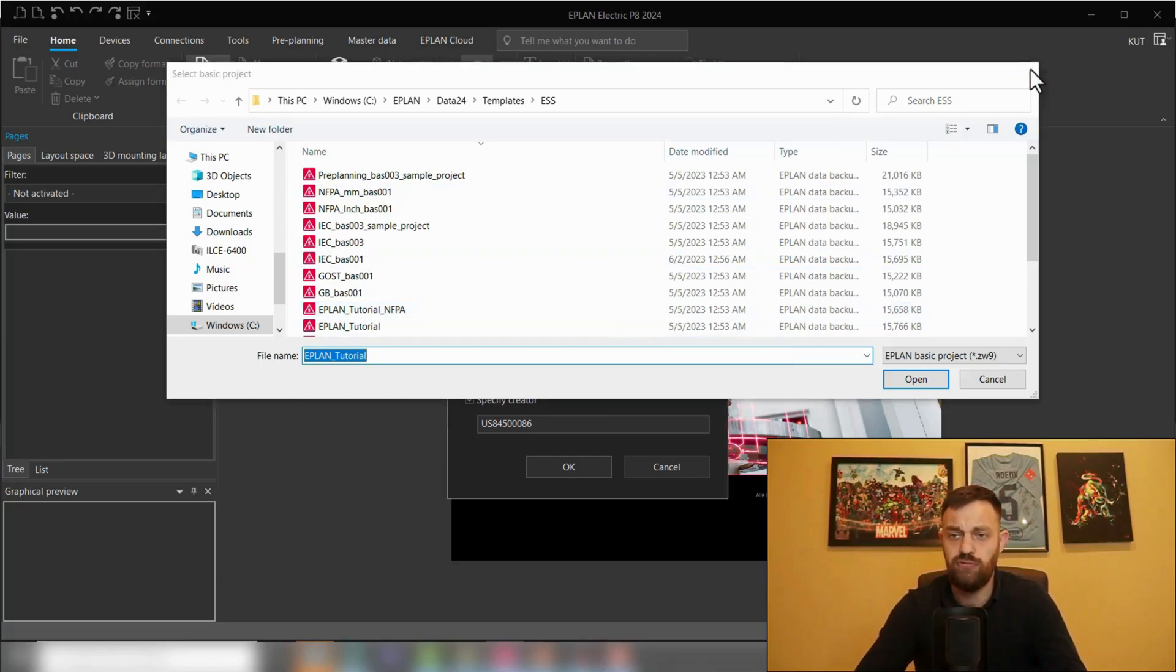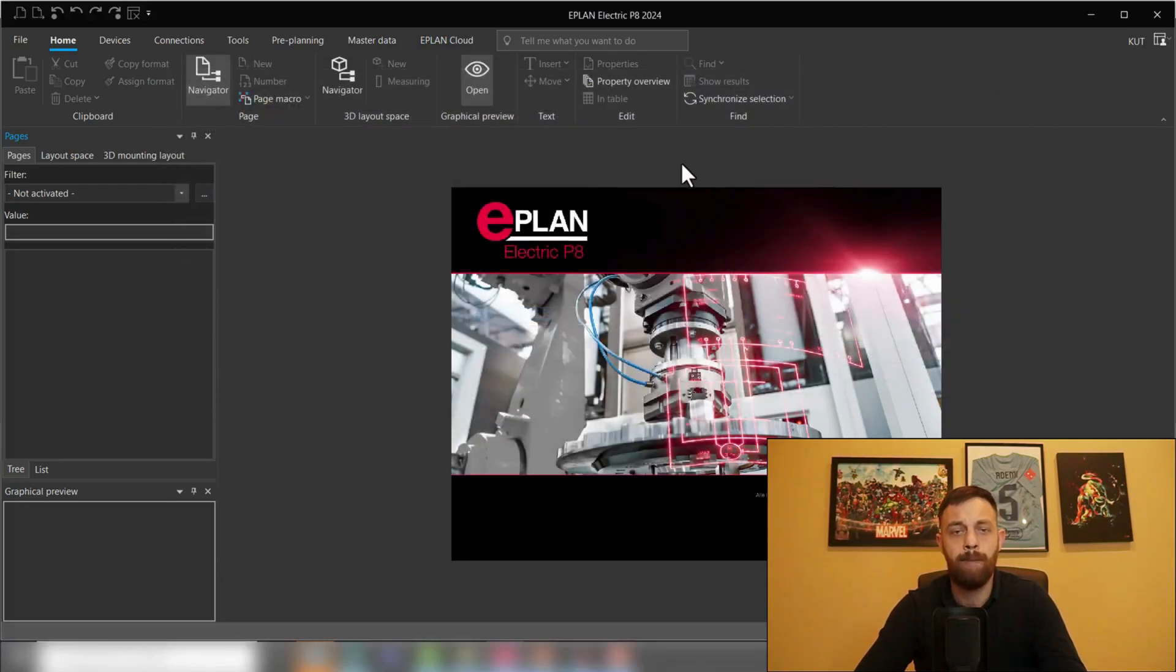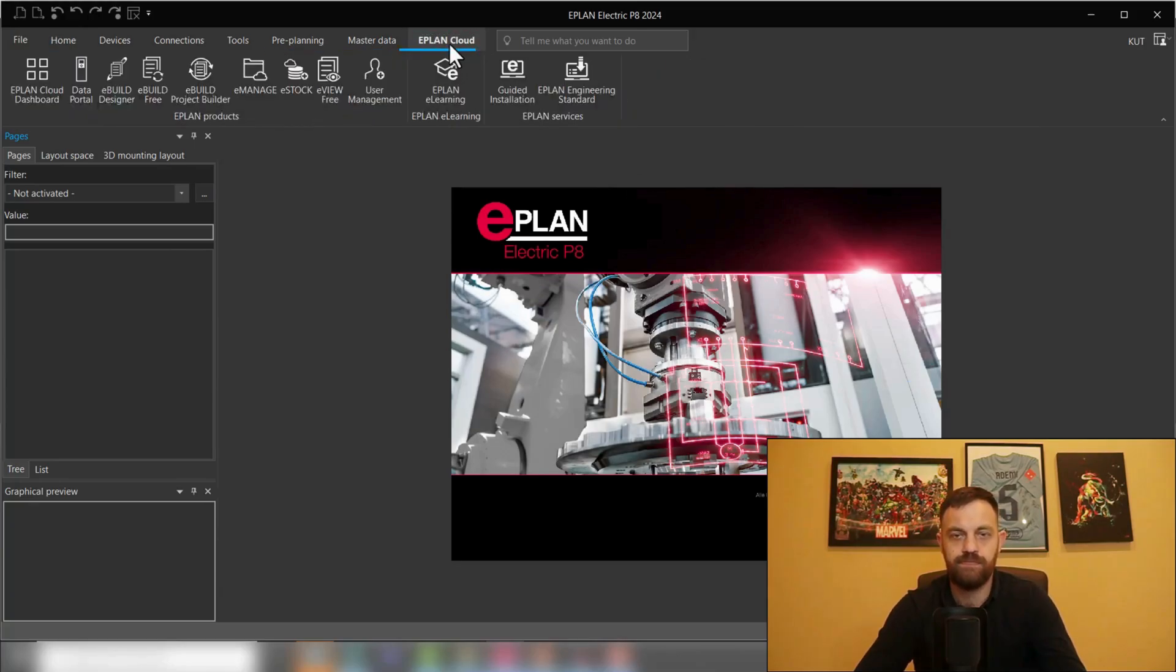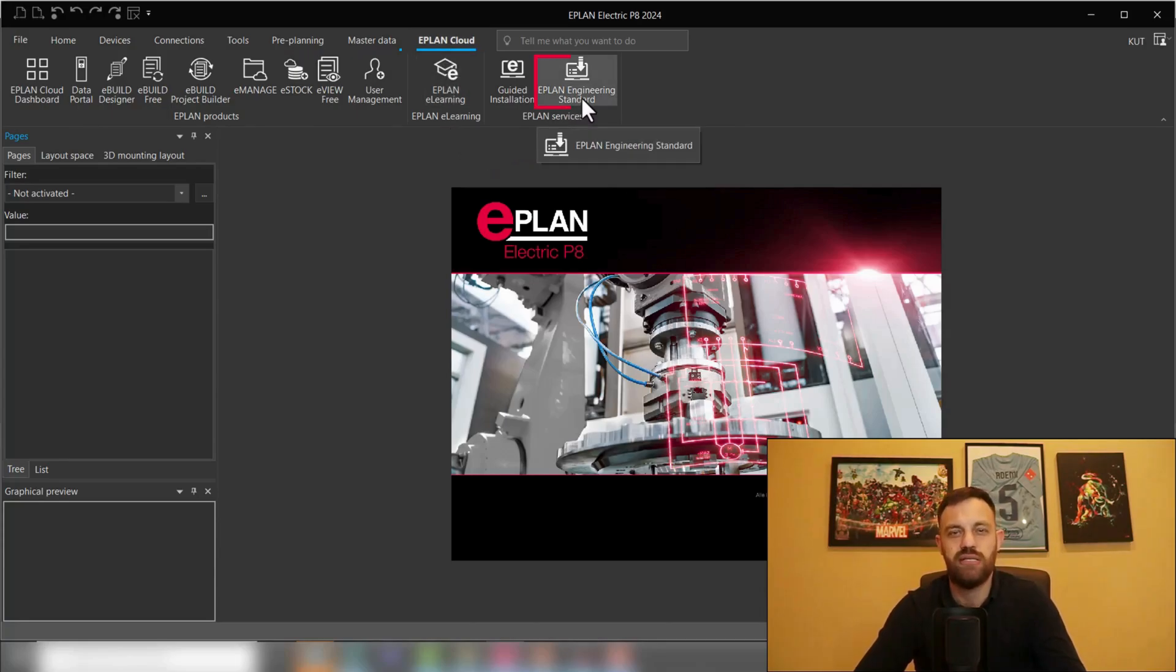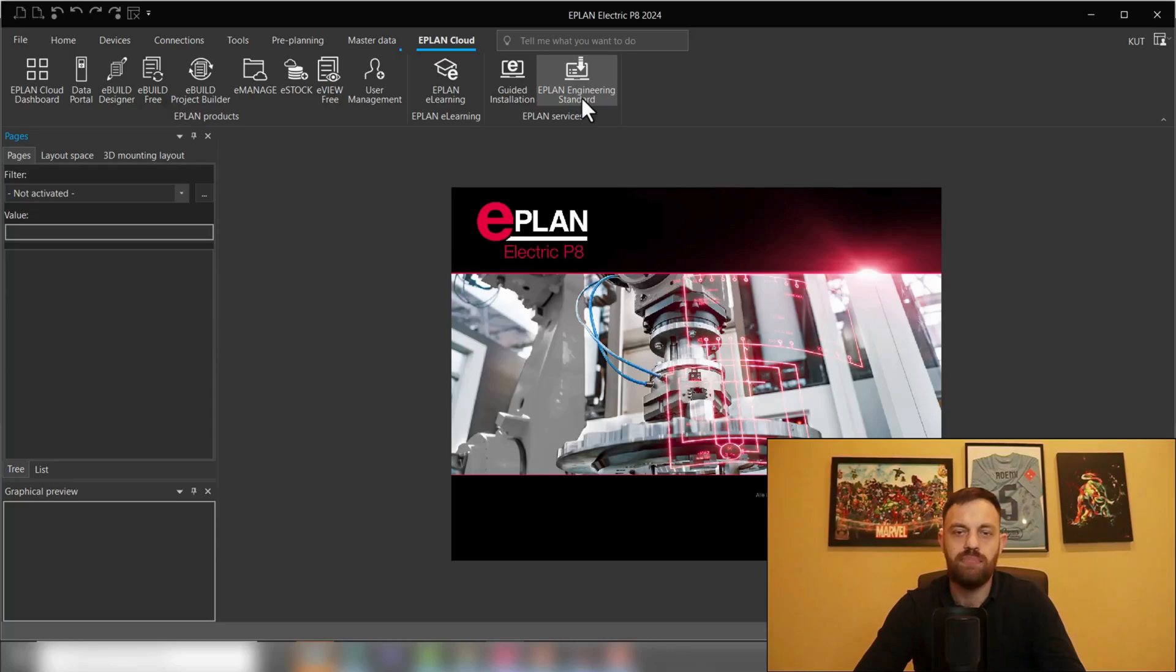For this, we will close this window for now and go here on the EPLAN Cloud. From the version 2024 on, you can find here on the EPLAN Services, EPLAN engineering standard. If you click here on EPLAN engineering standard, a micro page in the browser will open.